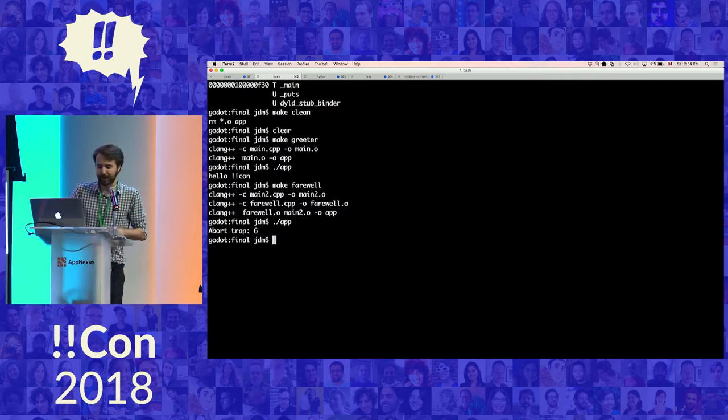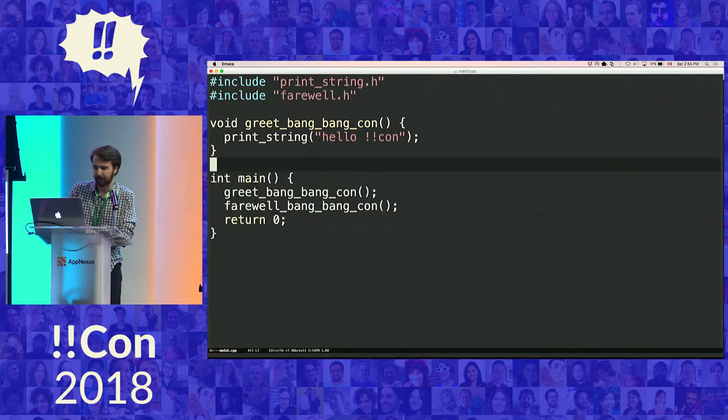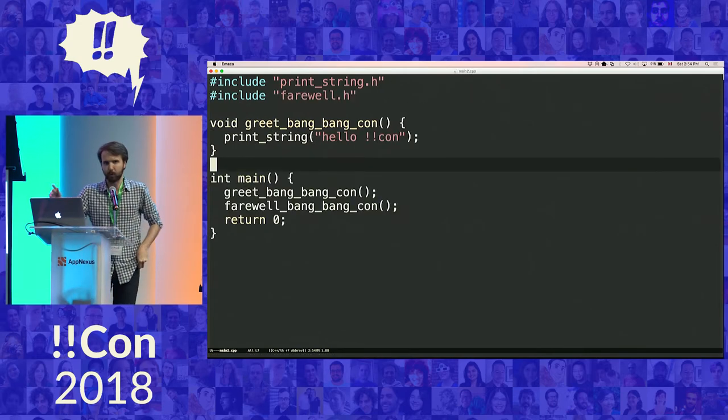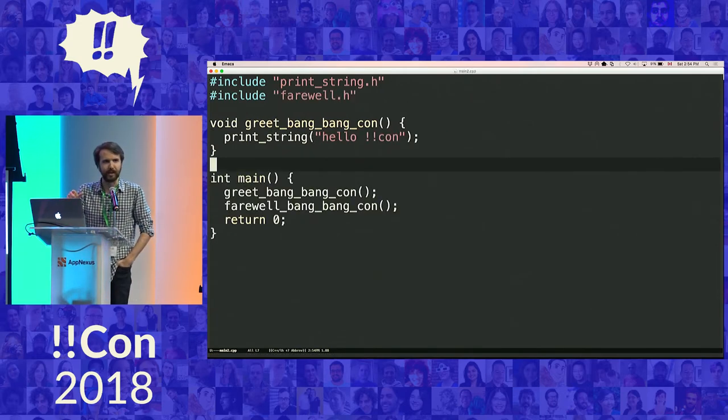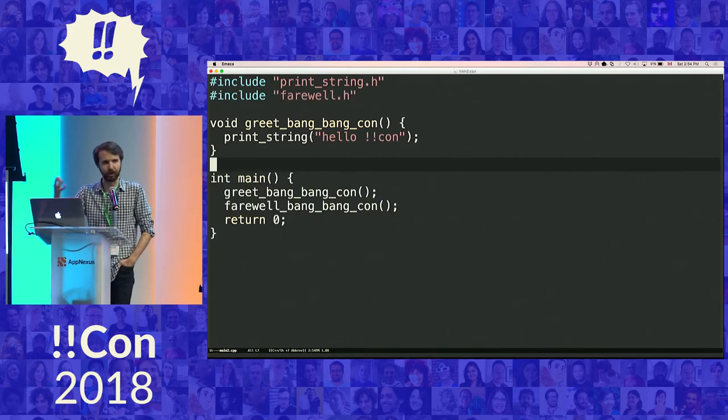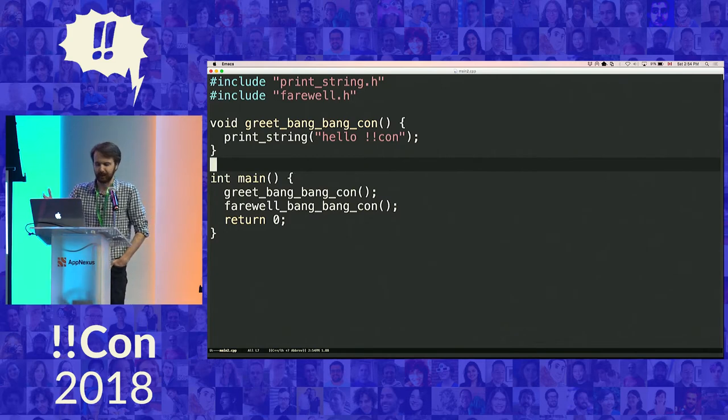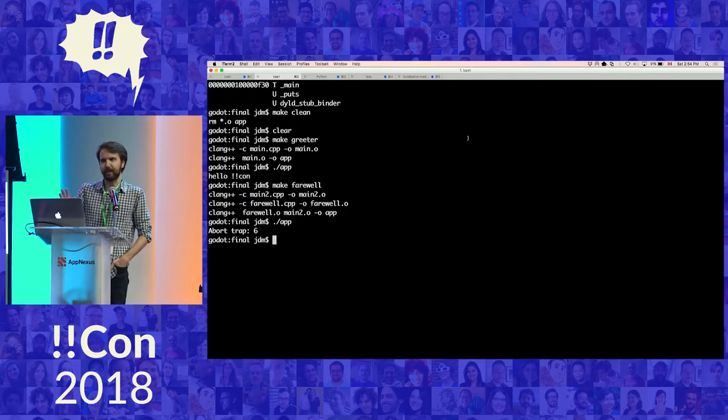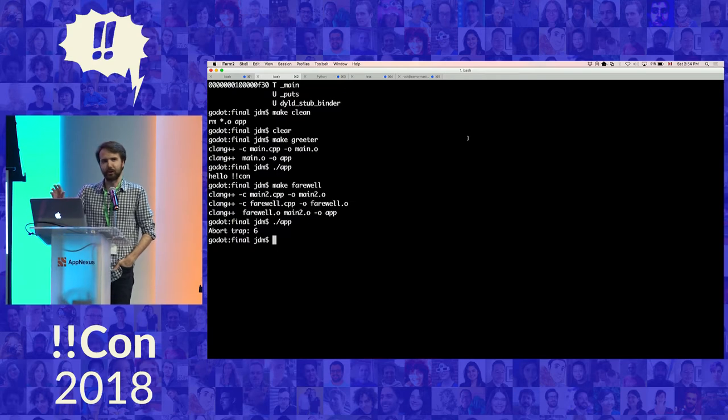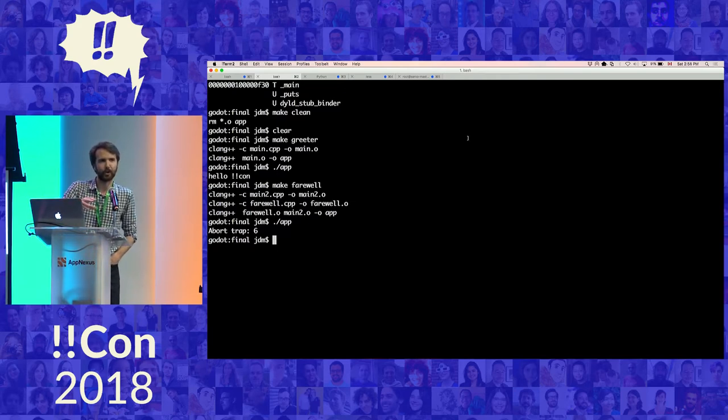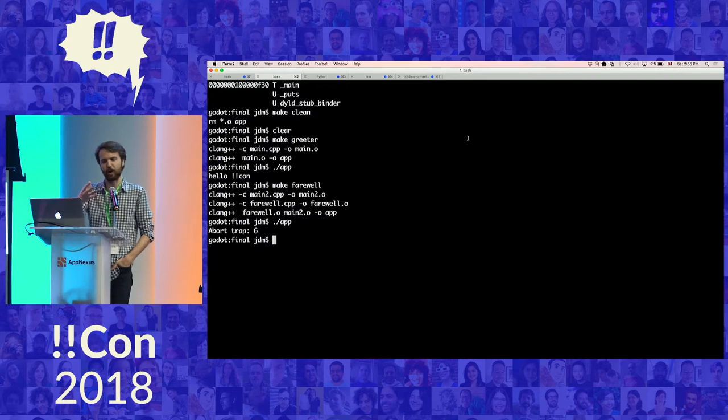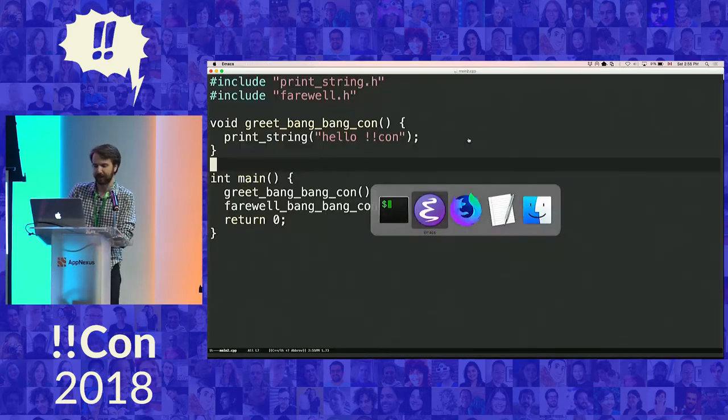Secondly, the only change we made to the code was adding more code after the initial code that we saw worked correctly. The greeting that used to be printed is no longer printed. How did code that should not have had a chance to run yet affect the behavior of the code that already ran? This is very curious.